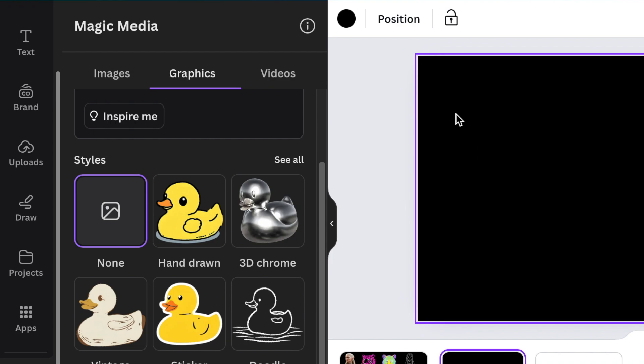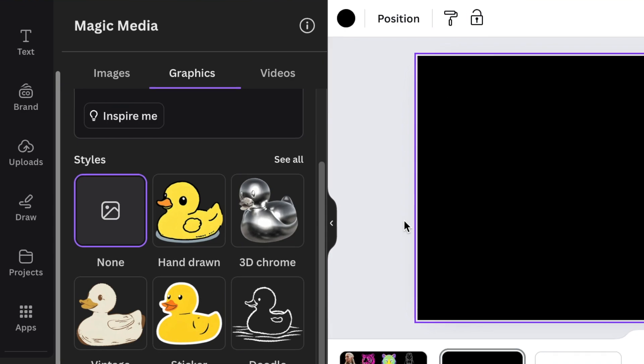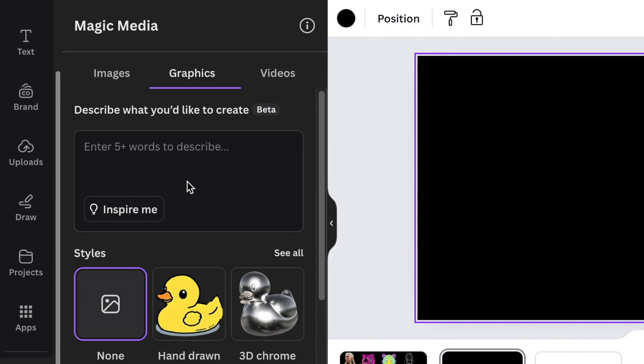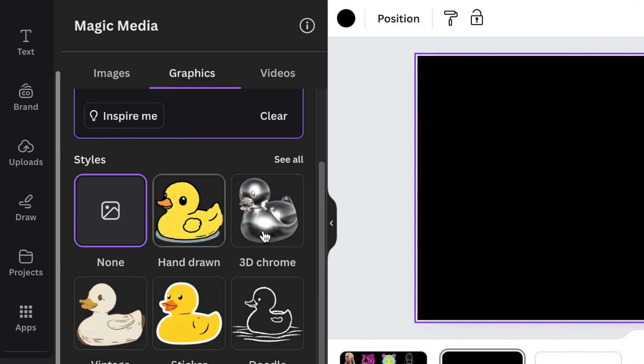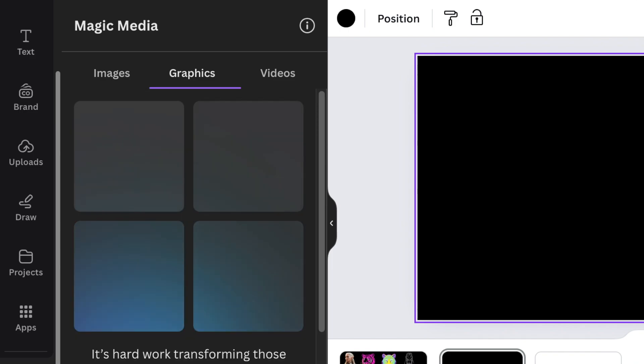For example, let's generate a possible mascot logo and you're stumped, you don't know where to start. All you do is add a description in the description field. So let's create a neon tiger. You could always pick your style, or you just click on Generate Graphics.